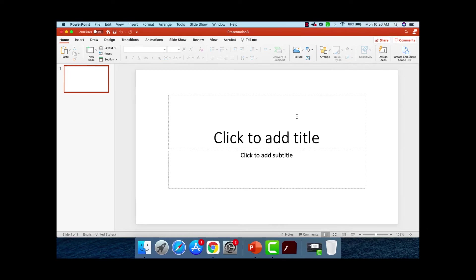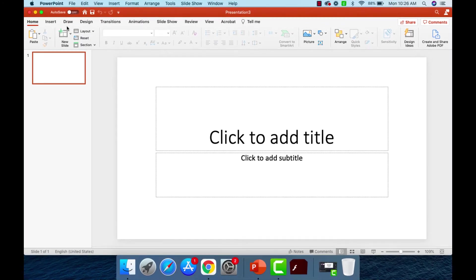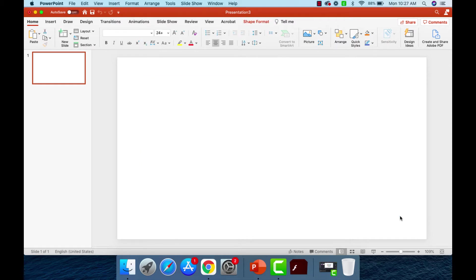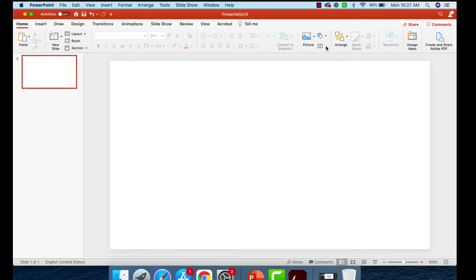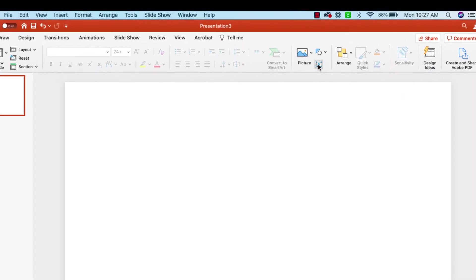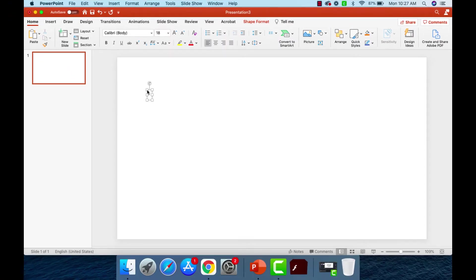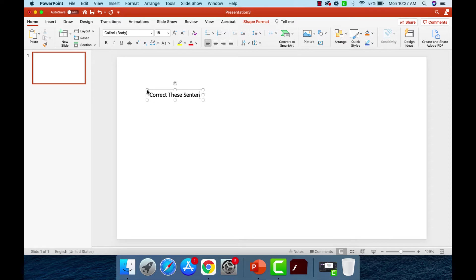Okay, I am in PowerPoint and I've created a new presentation and what I'm going to do first is I'm just going to get rid of these text boxes. So I highlight them and just push delete. Now I'm going to go over here to insert a new text box so I can just start fresh. And I want my students to correct these sentences.